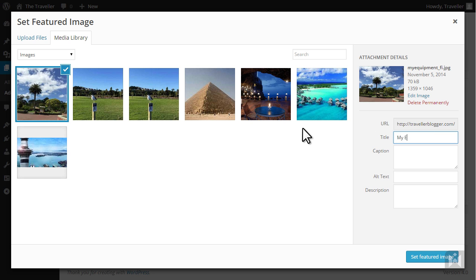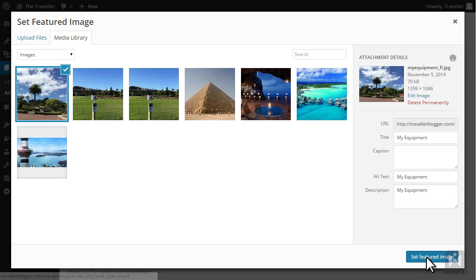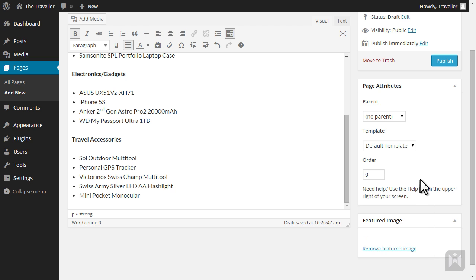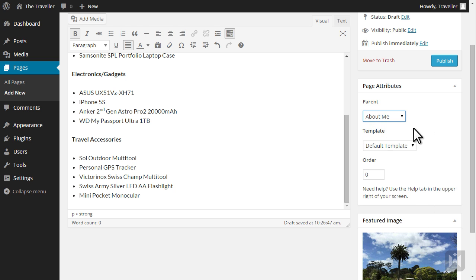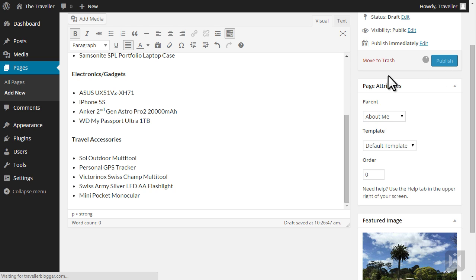We are going to nest this page under the about me page. So under the page attributes panel we are going to select about me as the parent page. Hit publish and then view the page.